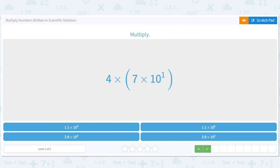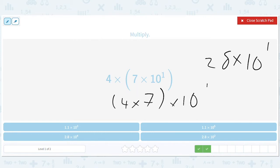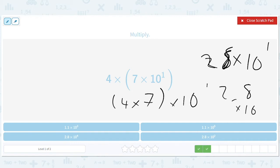Same idea except it's not as simple. We'll just have four times seven times ten to the first. So this will give us 28 times ten to the first. Now, because in scientific notation we can't have that — we want to have it as 2.8 times ten to the something. So what we have to do is move the decimal place to the left one, and to compensate, we're going to make the ten go to the power of two. So we'll have 2.8 times ten to the power of two.